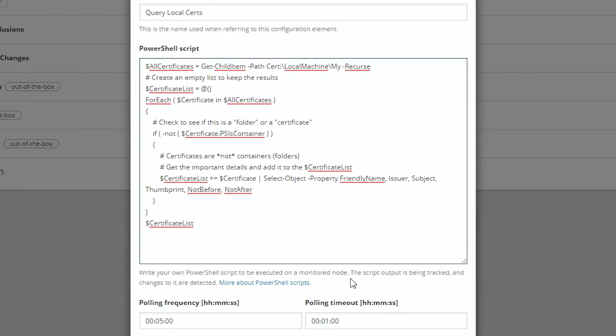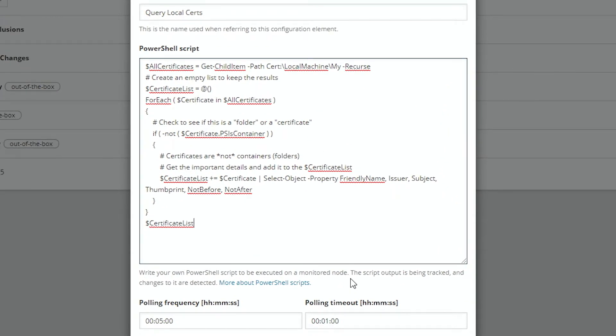What this script is doing is getting all certificates from your local machine and getting them recursively. Then we build an empty list, and then we cycle through each of the certificates.